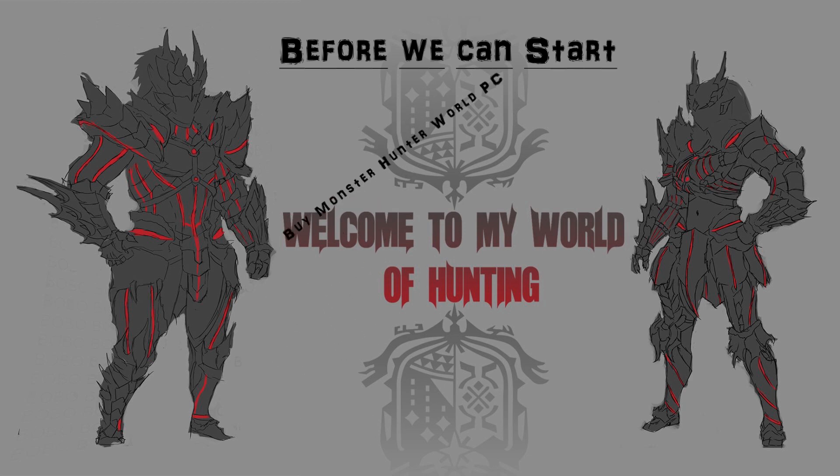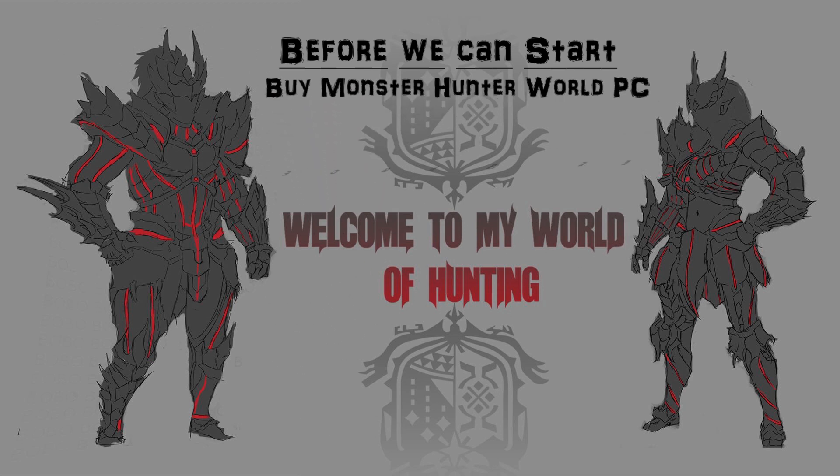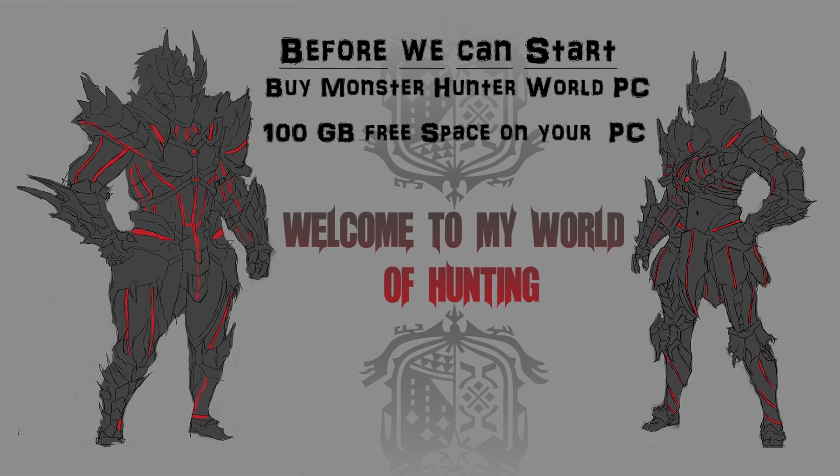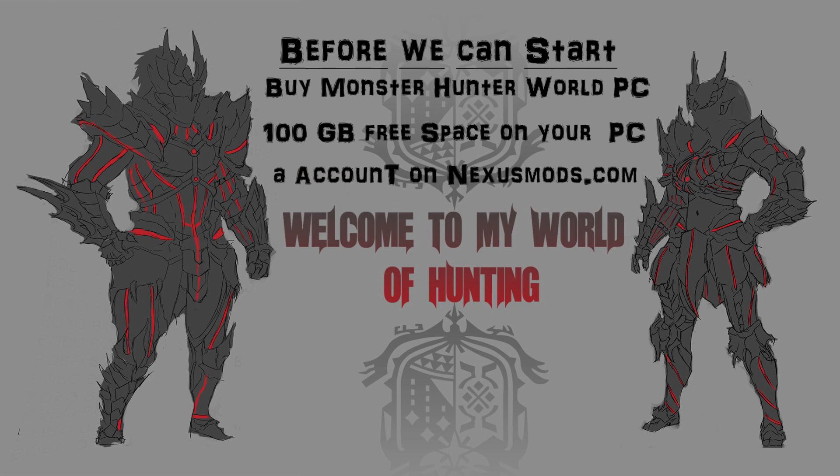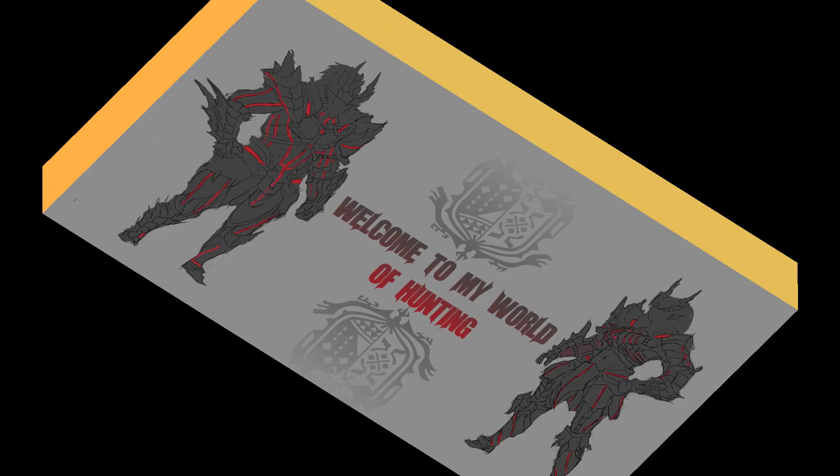First of all, you need the game installed. You also need around 100 GB of free space on your hard drive to work with the extracted files. And you need an account on nexusmods.com.